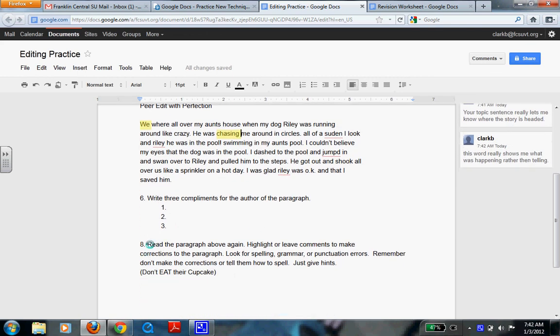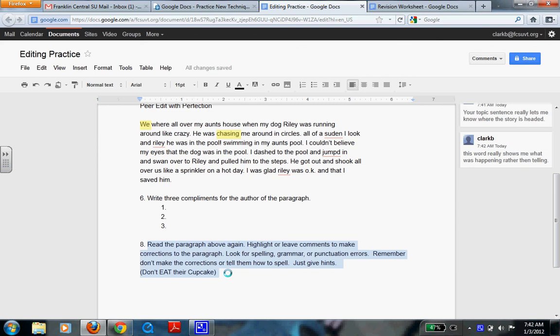So now your task is to read the above paragraph. You're going to highlight and leave comments to make corrections. And remember, don't do everything for them. Let them know they have spelling errors. Let them know their punctuation is off. Or they might have grammar usage. Don't make the corrections for them. And remember, don't eat their cupcake.